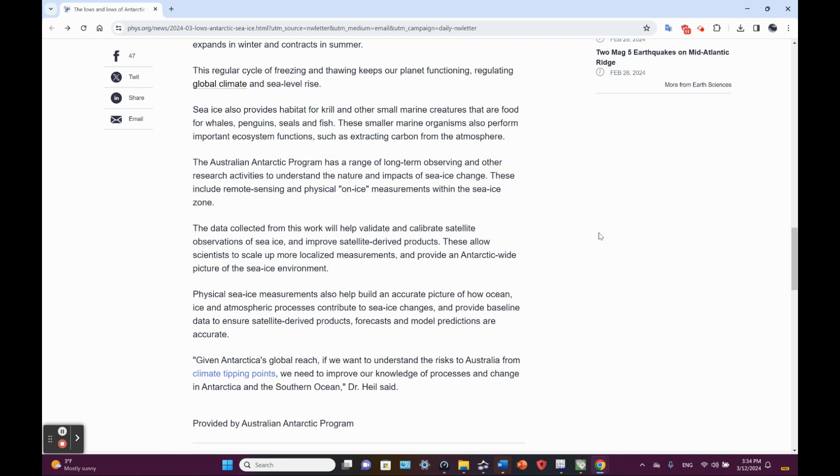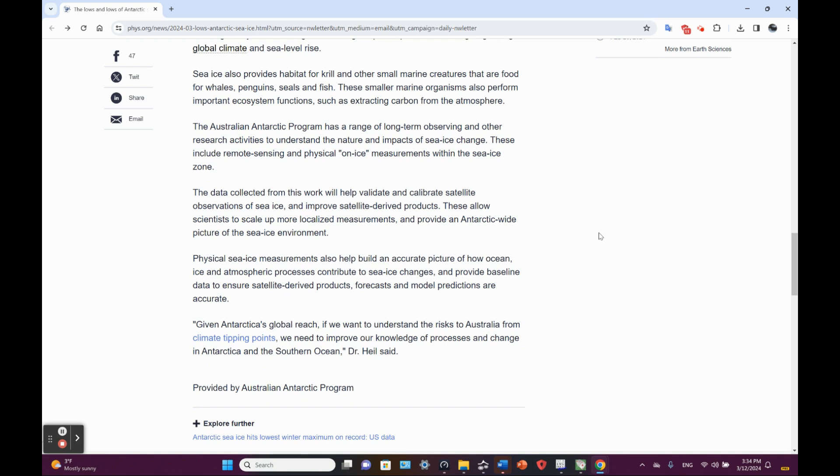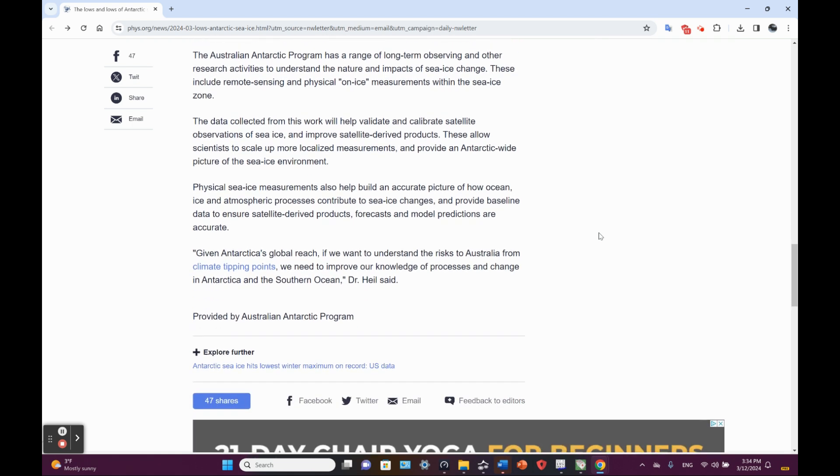The Australian Antarctic Program has a range of long-term observing and other research activities to understand the nature and impacts of sea ice change. These include remote sensing and physical on-ice measurements within the sea ice zone. The data collected from this work will help validate and calibrate satellite observations of sea ice and improve satellite-derived products. These allow scientists to scale up more localized measurements, provide an Antarctic wide picture of the sea ice environment. Physical sea ice measurements also help build an accurate picture of how ocean-ice atmosphere processes contribute to sea ice changes and provide baseline data to ensure satellite-derived data forecasts and model projections are accurate.